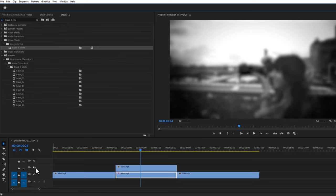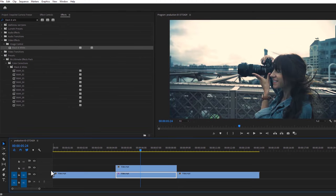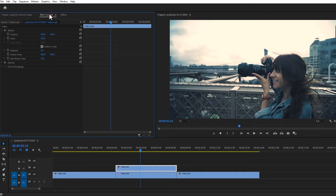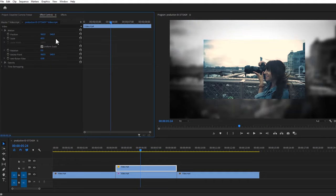Then enable the top layer and select this layer. Now go to the effect controls tab. Down the scale size around 50 or 60 percent and rotate it minus 7 degrees.